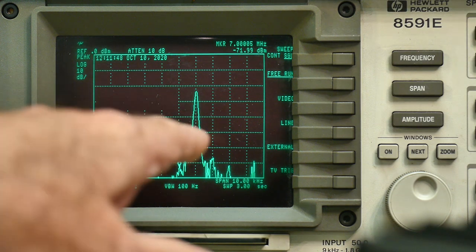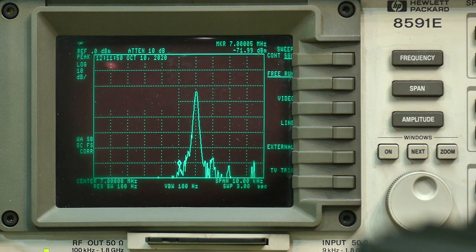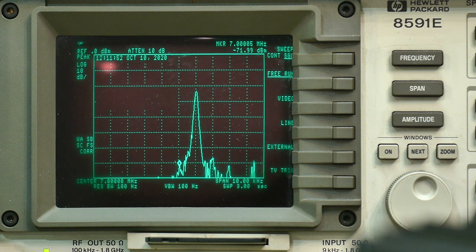So all your transmitting power is going into the sideband. Looks great.